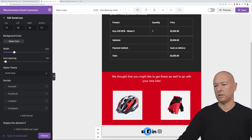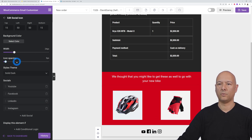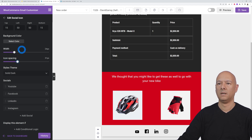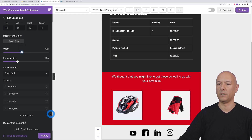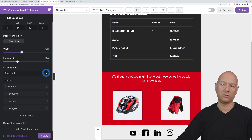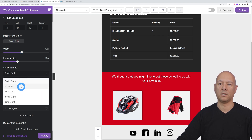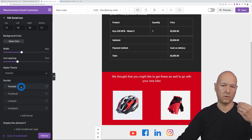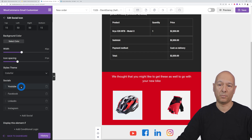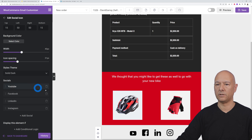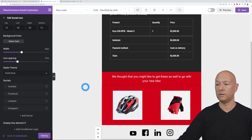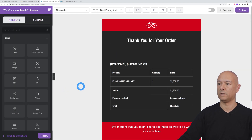The icons are a little close together so add some spacing between them. You can also adjust their size — make them big enough to be clearly visible. For color style, you can use the original platform colors or solid colors. Since our theme is black and red, let's go with solid black.